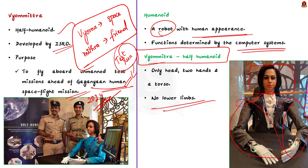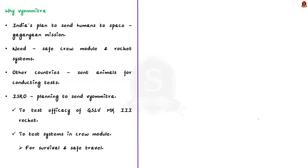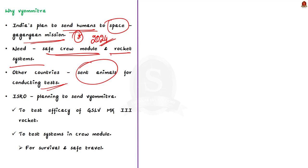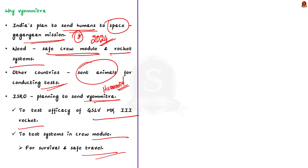And why ISRO has developed Vyamutra for the test mission? As we all know, India is planning to send humans into space. That is the Gaganyaan mission expected to be done by 2024. ISRO is trying to develop a crew module and rocket systems that will ensure the safe travel and return of the Indian astronaut. Other countries have sent animals for conducting tests of their rockets and crew recovery systems. But India is using a humanoid to test the efficacy of the GSLV MK3 rocket to transport a human to space and back.